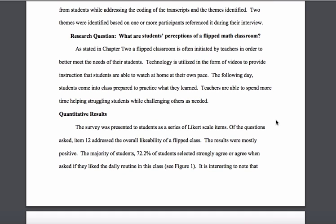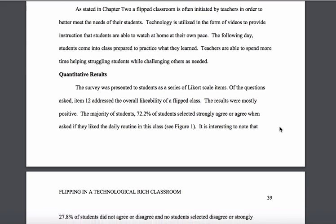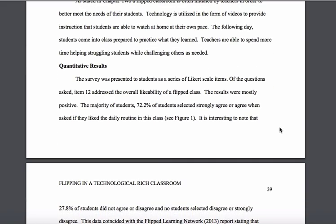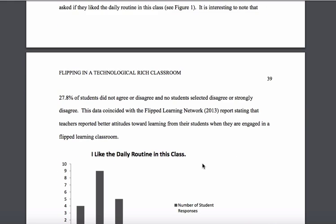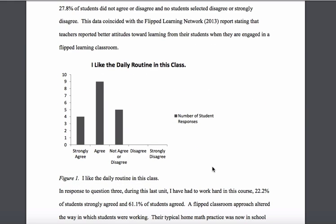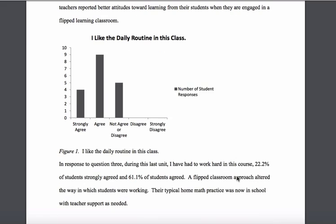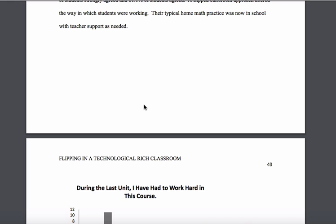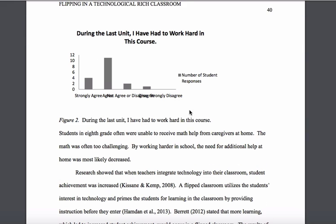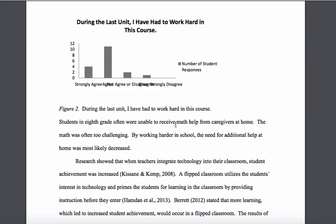Looking at his quantitative results, which come from his survey, you can see he discusses them here. He makes use of figures throughout to essentially highlight some of those responses, providing some more information in a narrative or prose fashion as to how he makes sense of those particular results.